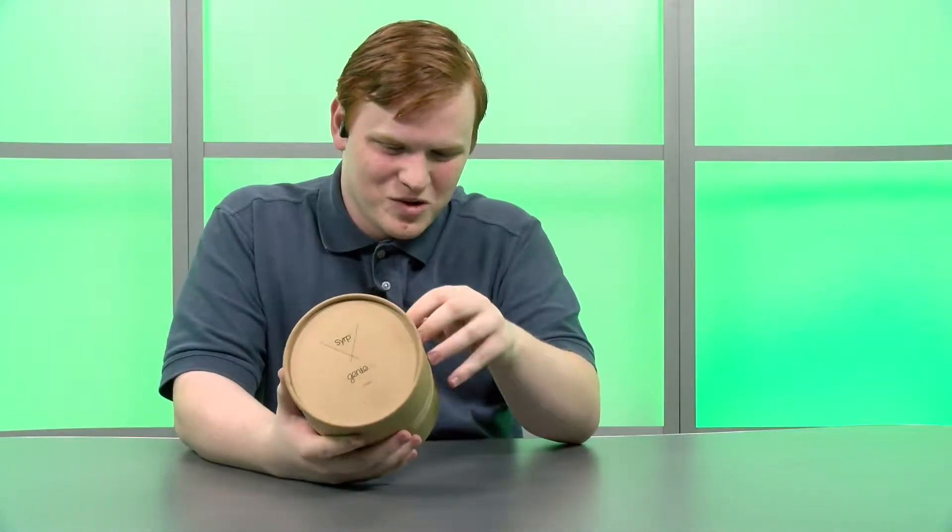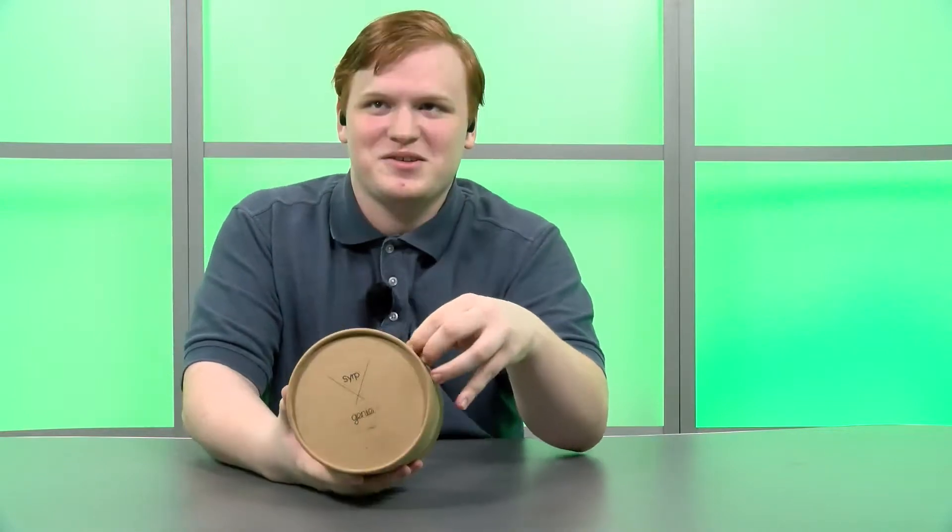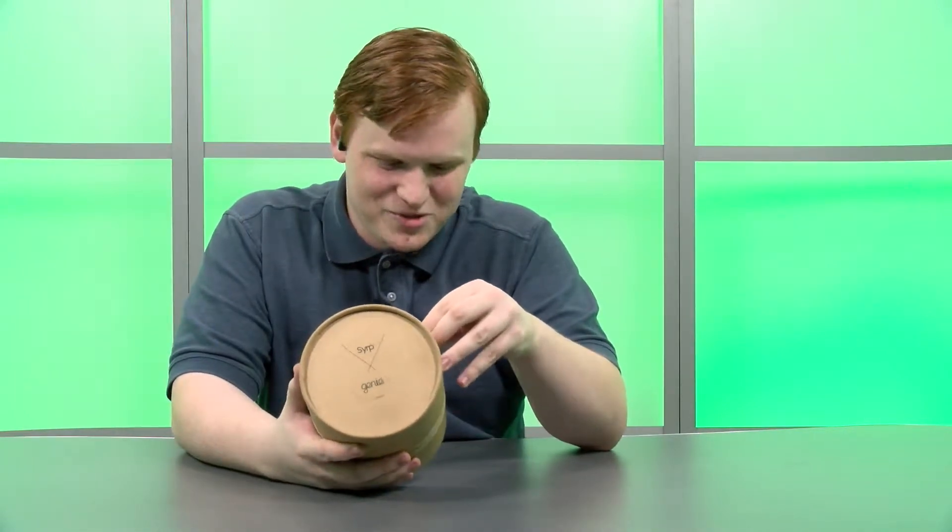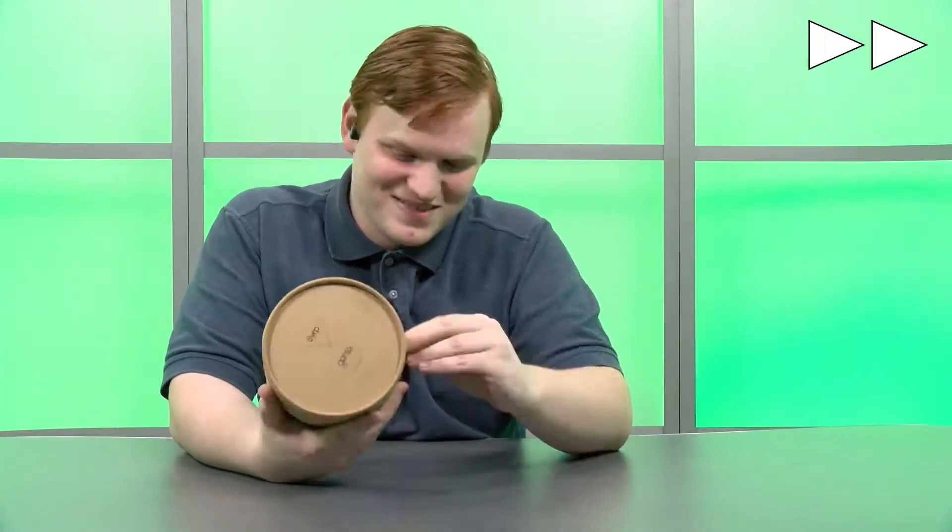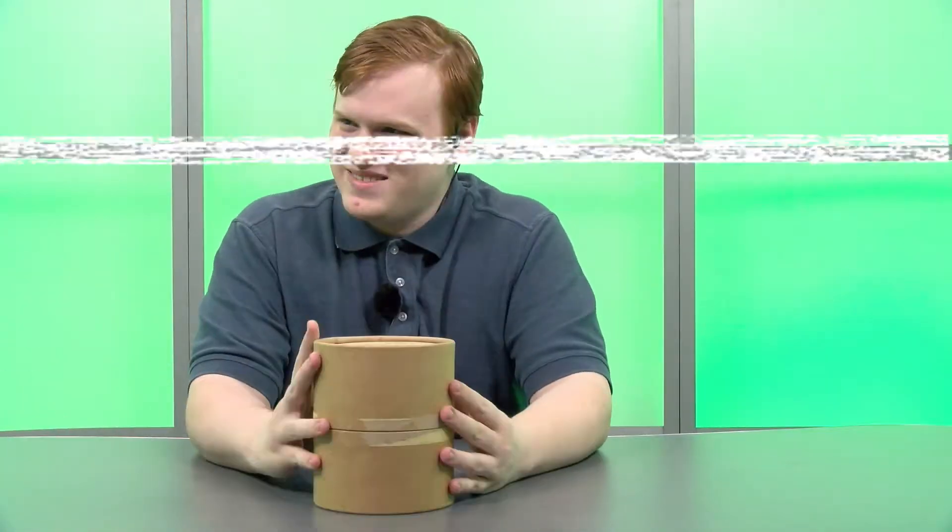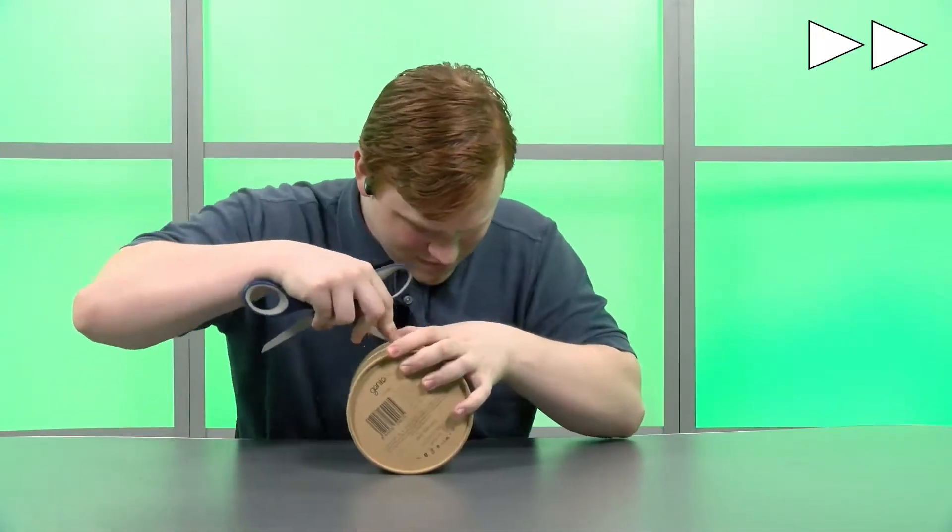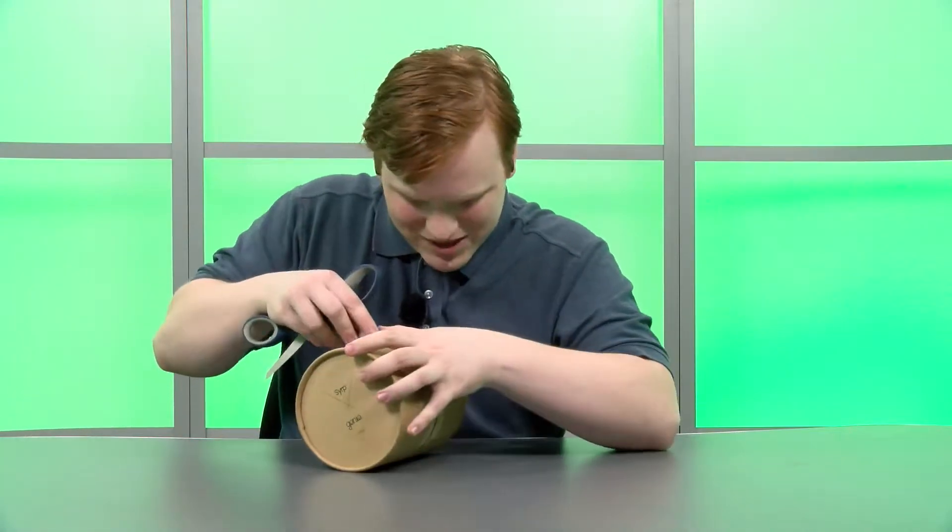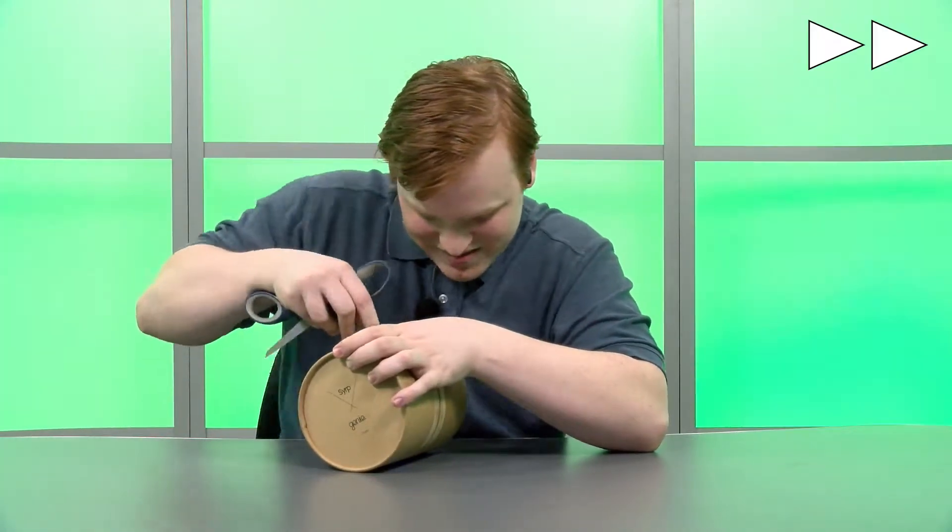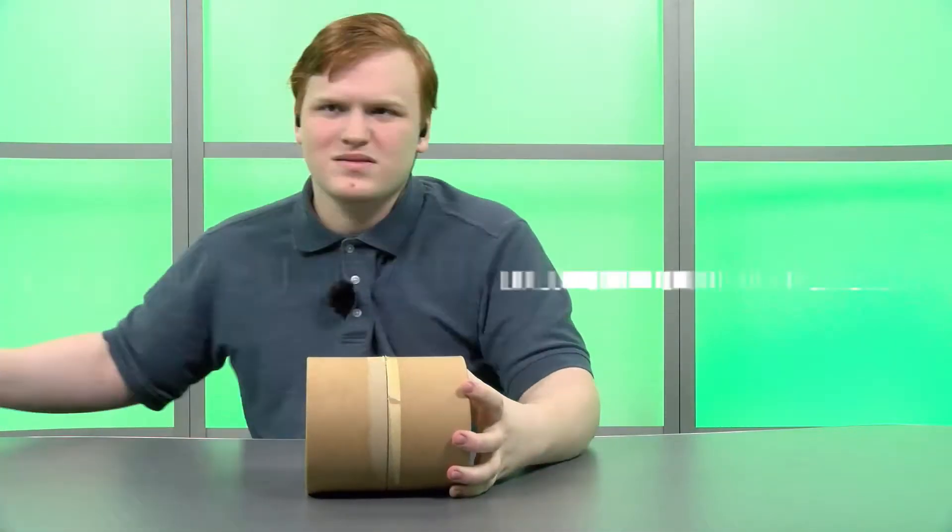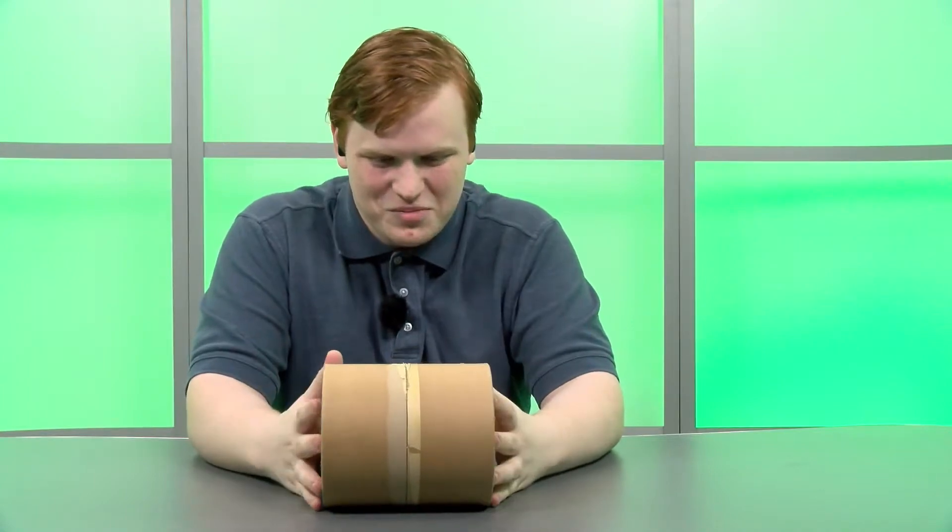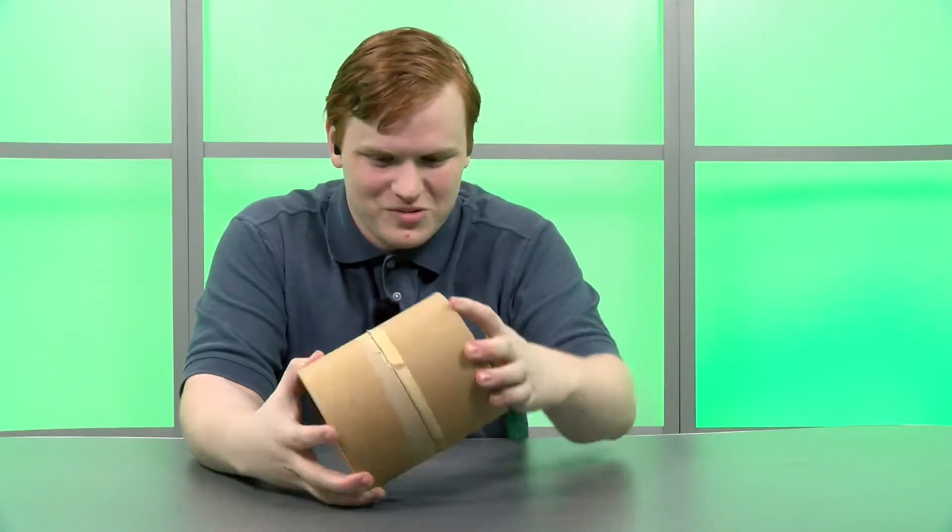So lesson number one, even if you don't think you need scissors or a sharp object for an unboxing video, you should bring them. My opinion on this box has completely changed, I kind of hate it. All right, I got it. It took a little bit of finagling but here we go.